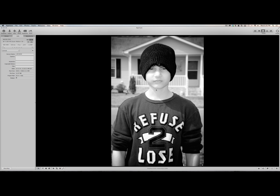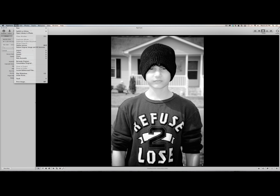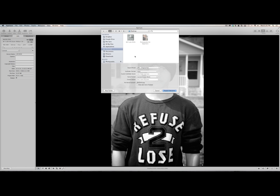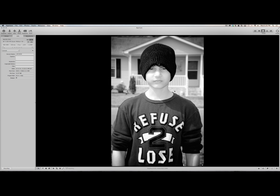Another way you can do this is go to File, Export, Version, and it brings up the same dialog box. Make sure that Original Size is selected for Export Preset, then click Export Version. It will export it to your desktop.